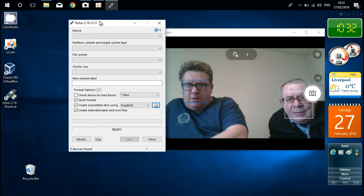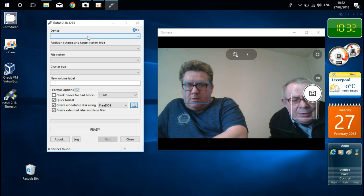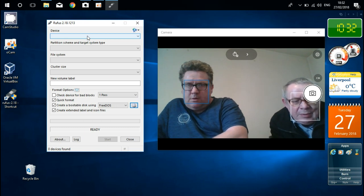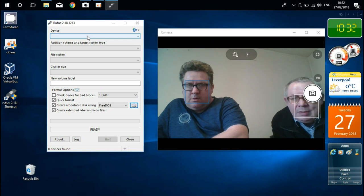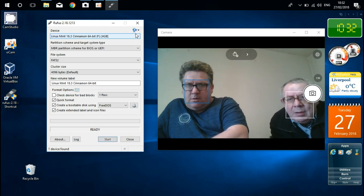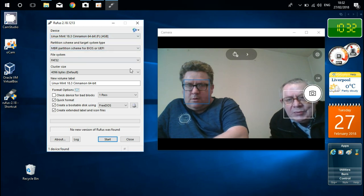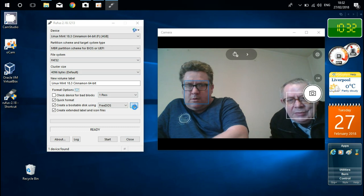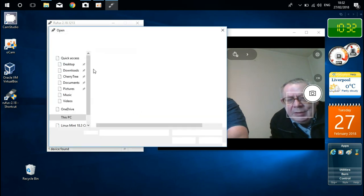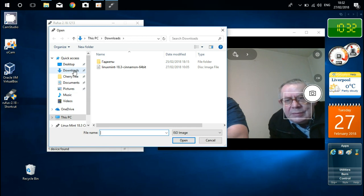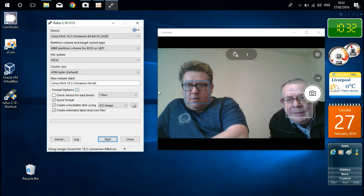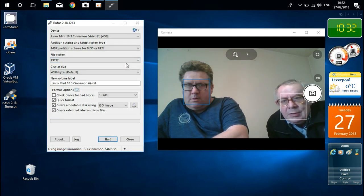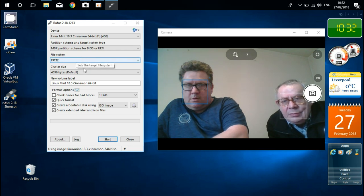Now what we're going to do. This is Rufus. And I'm going to start this program. And what we have to do: I'm going to insert my USB. Now you can see my USB drive. Now I'm going to find ISO image in folder downloads. What's in there? Linux Mint. Open.